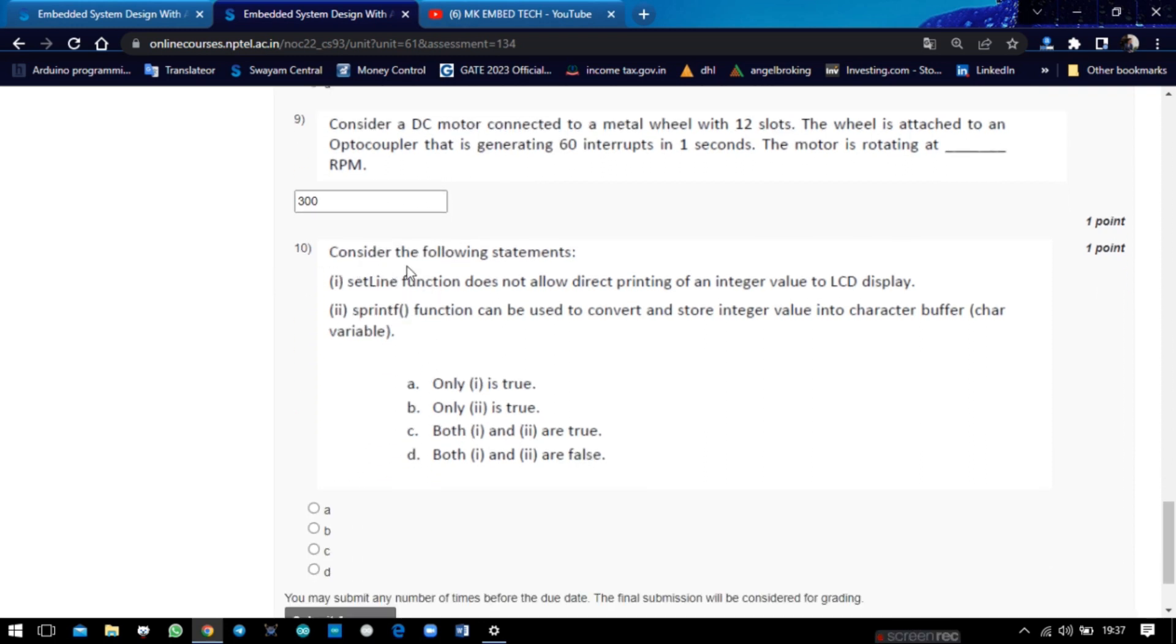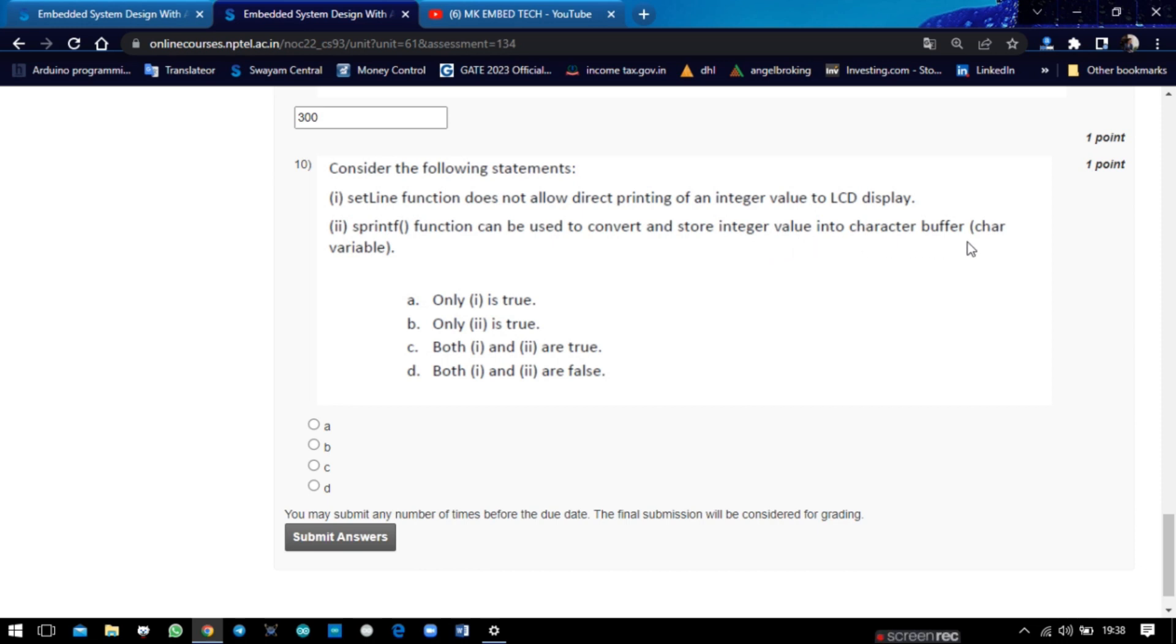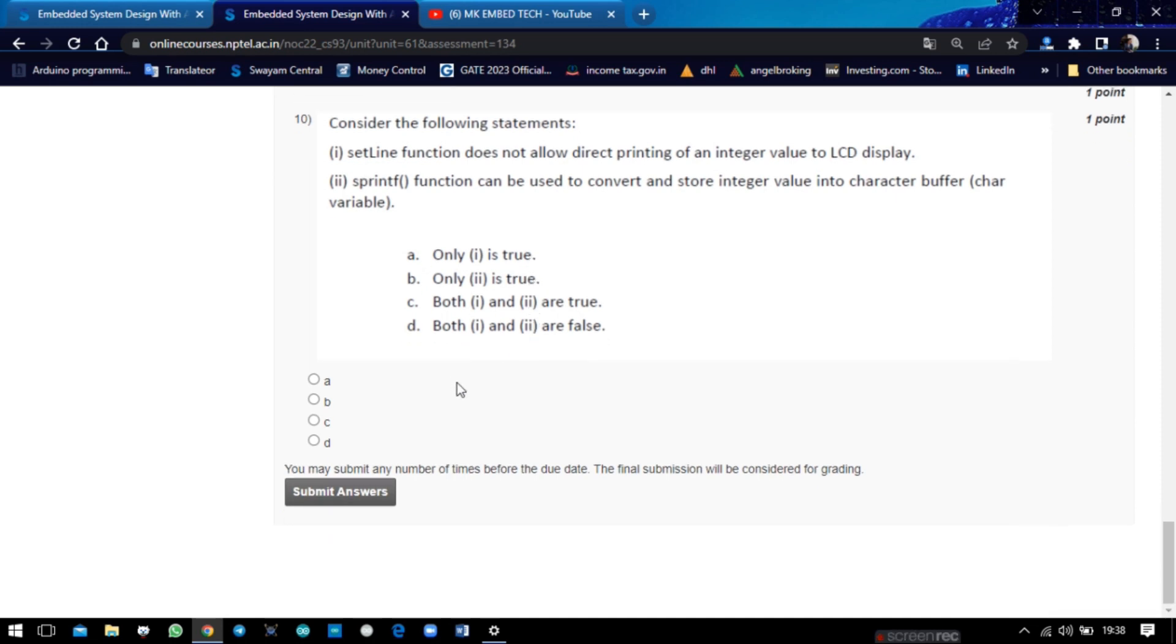Tenth question: consider the following statements. Set-line function does not allow direct printing of an integer value on the LED display. So the first statement is false - we can print the integer value using the statement. And the second statement is also false. The printf function can be used to convert and store integer value into character buffer or character variable - it is false. The printf function is used to print the values on the output screen. So both the answers are false.